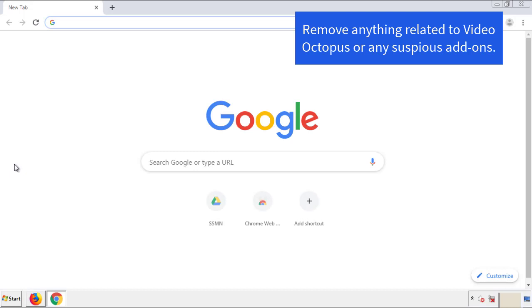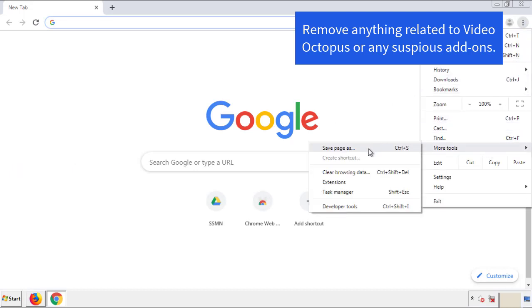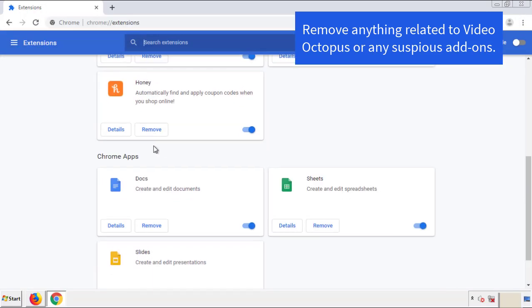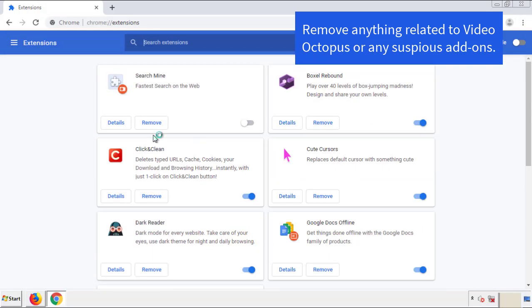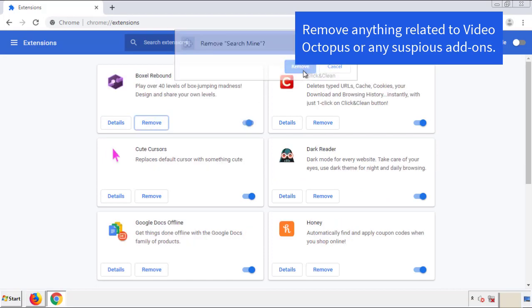For Chrome, from the menu button go into Settings and click on Extensions. Again, we're looking for anything suspicious that we need to delete. Click 'Remove' and we're done.